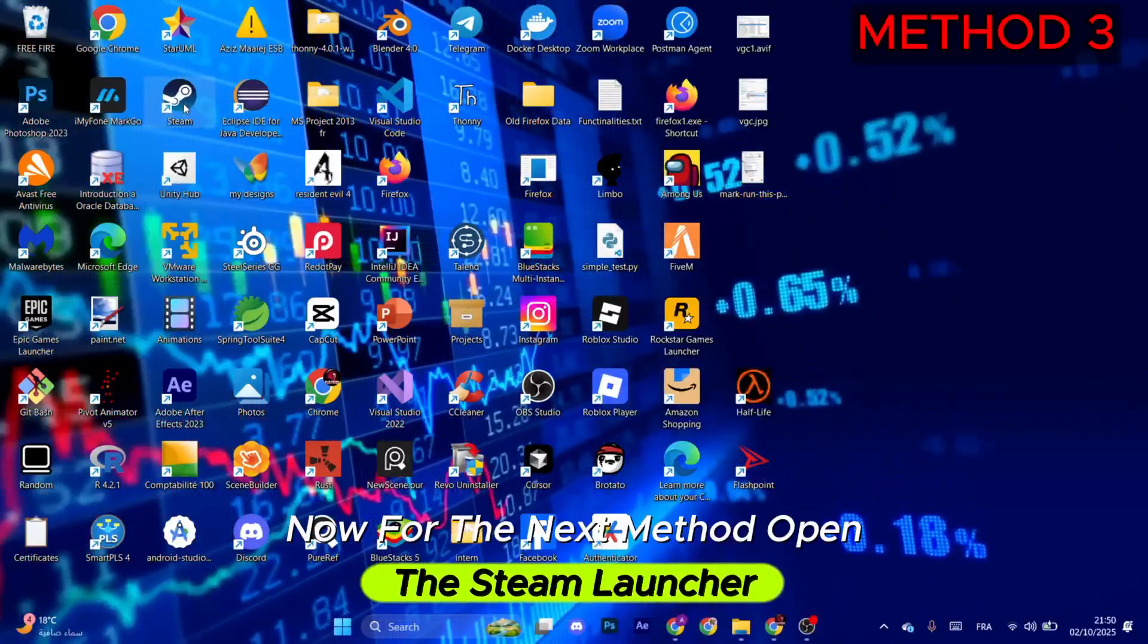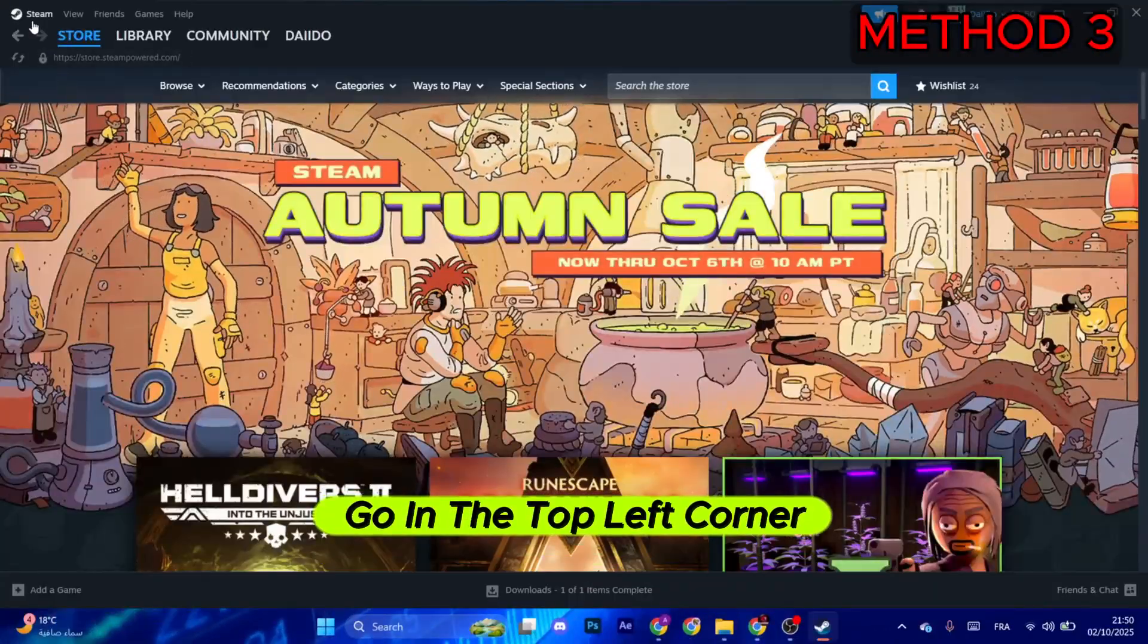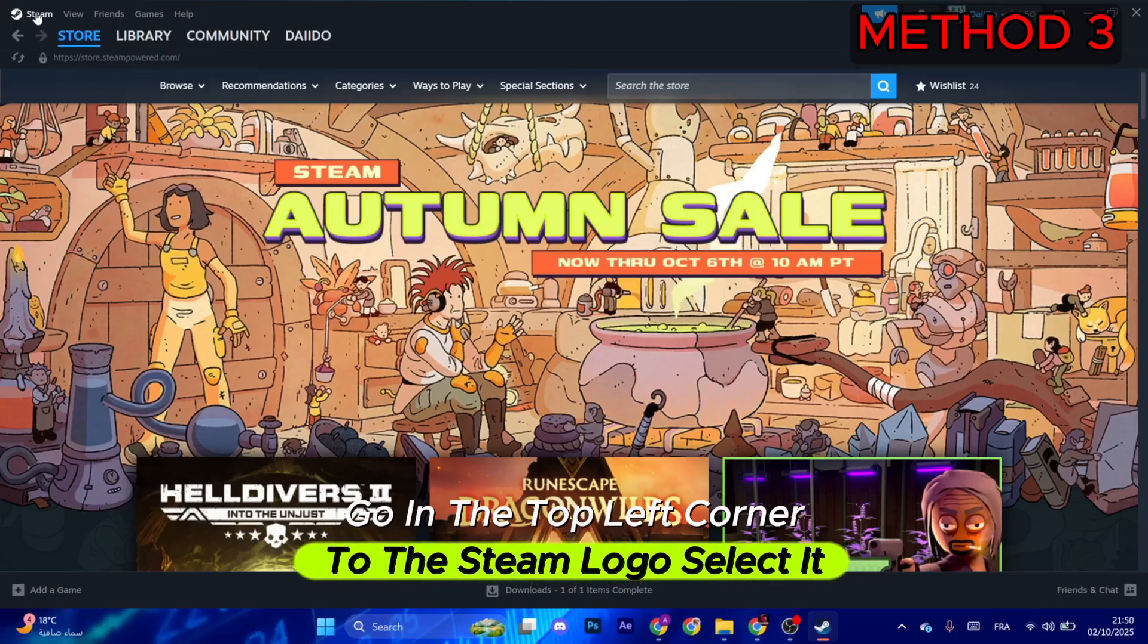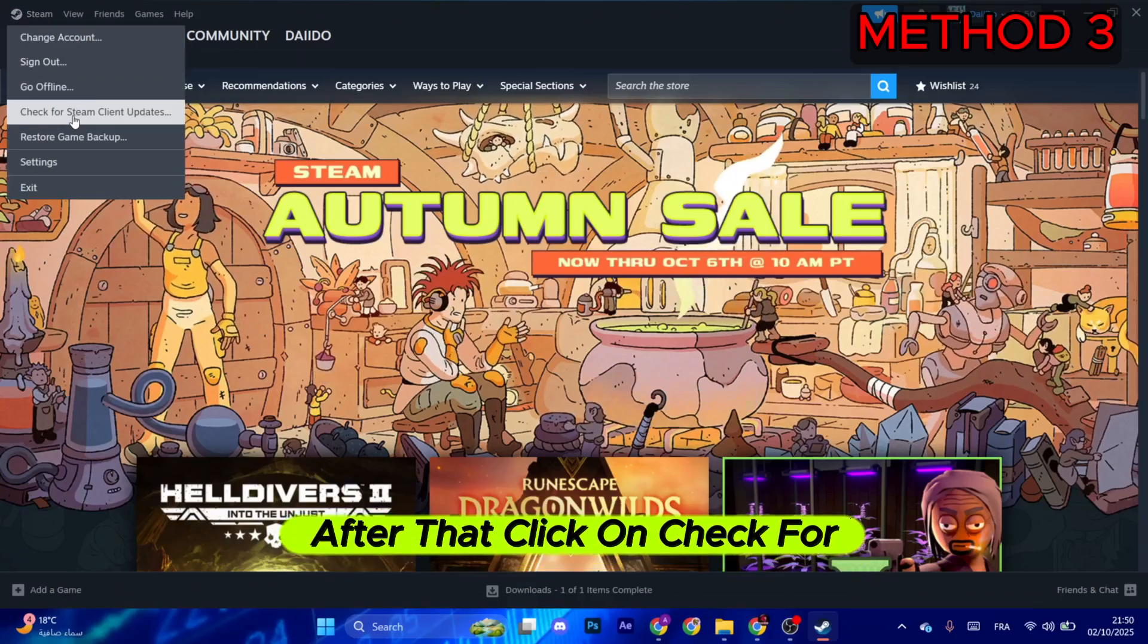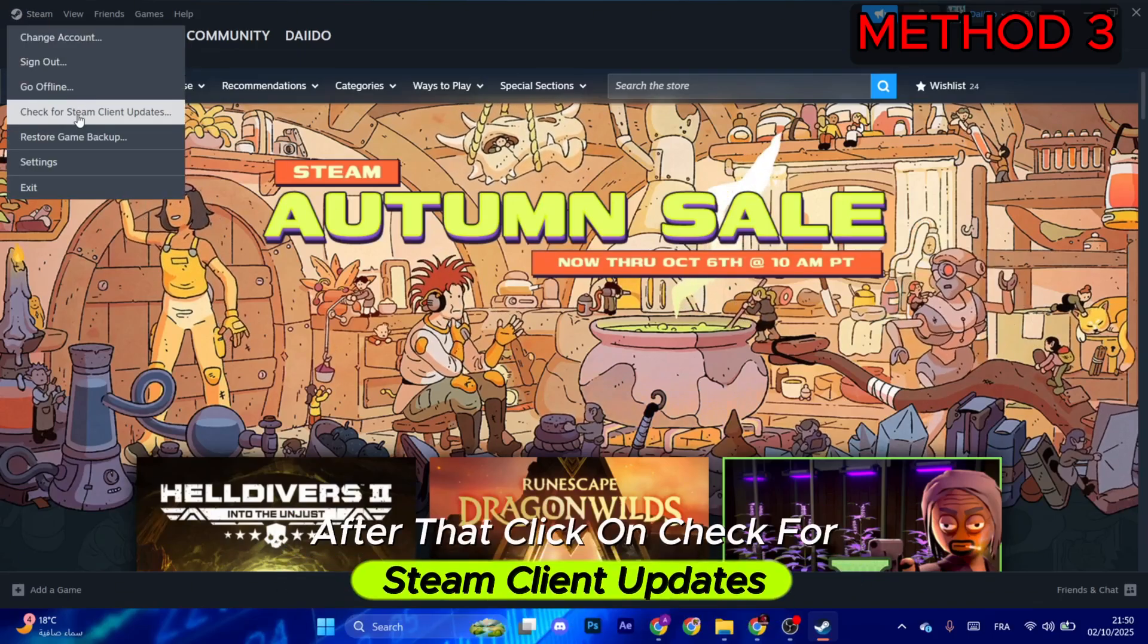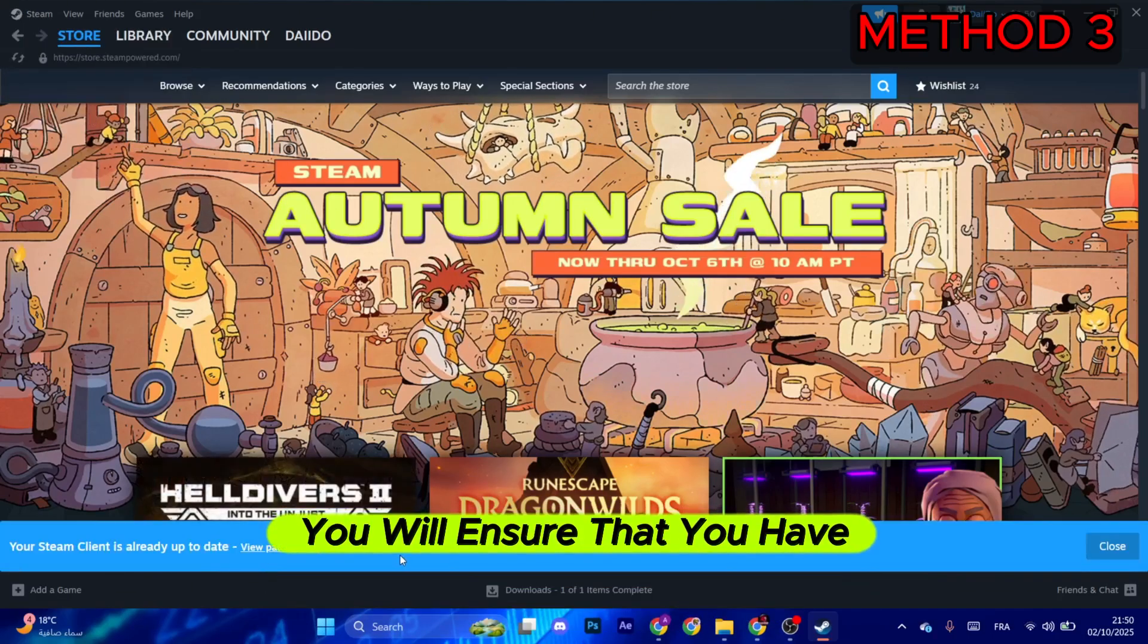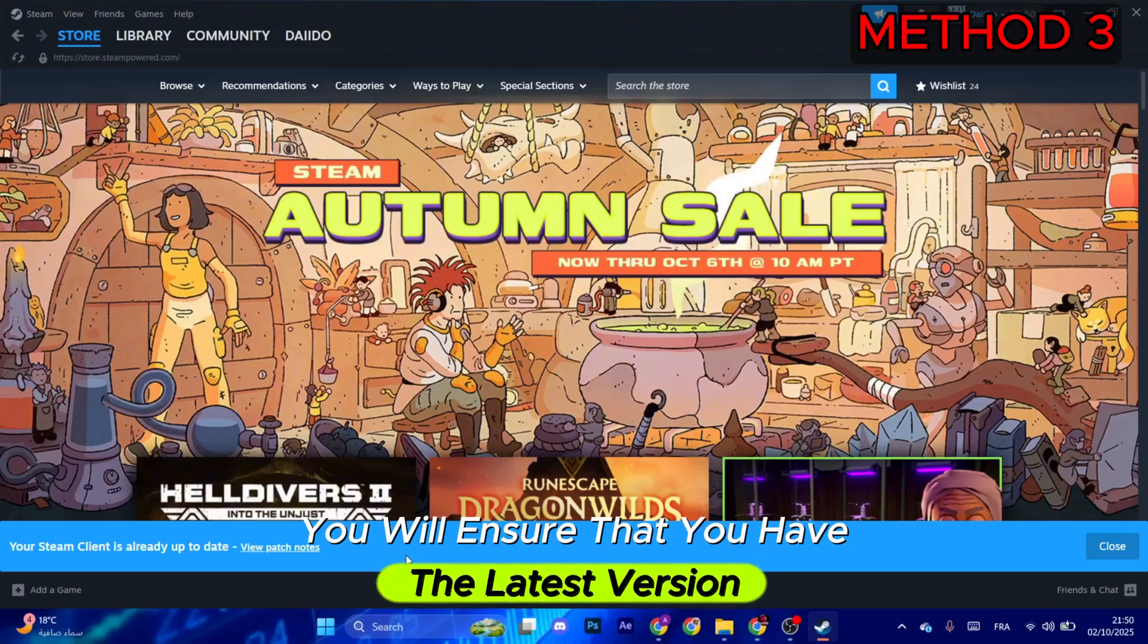Now for the next method, open the Steam launcher. Go in the top left corner to the Steam logo, select it, and after that click on Check for Steam Client Updates. That way you will ensure that you have the latest version and avoid any compatibility issues.